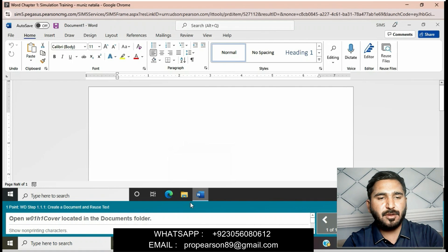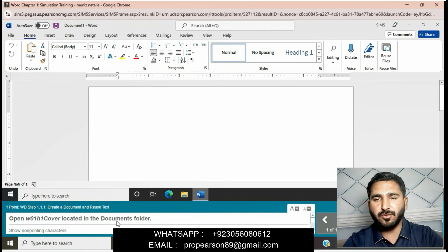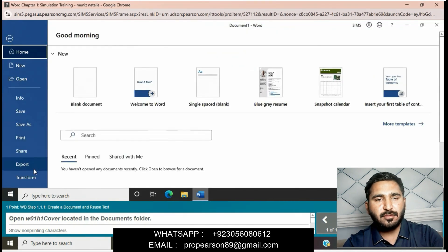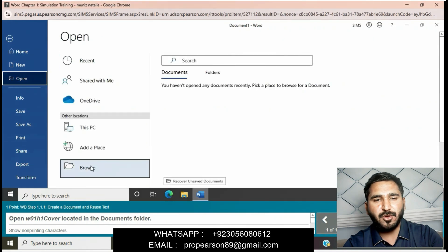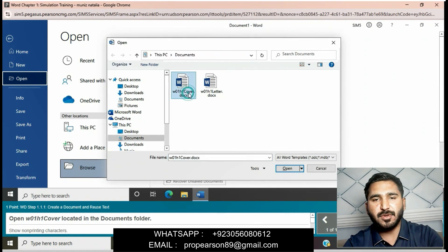Let's start our training and solve it step by step. Open the file W01 H Cover located in the document folder. Click on File, then click on Open, then click on Browse, go to the document folder, double-click on W01 H Cover, select this file, and then click on Open.